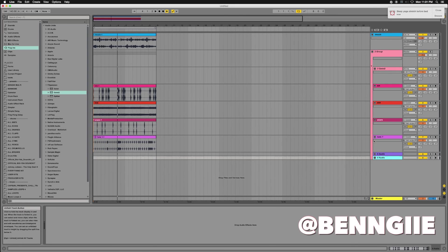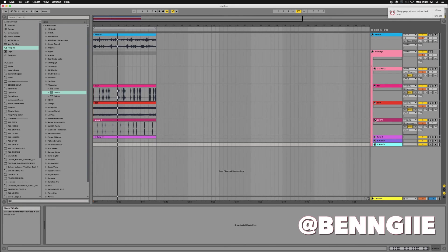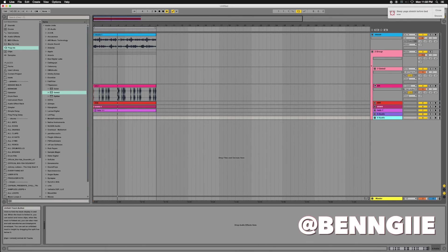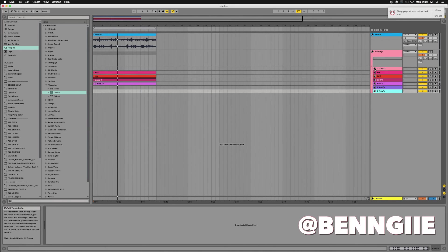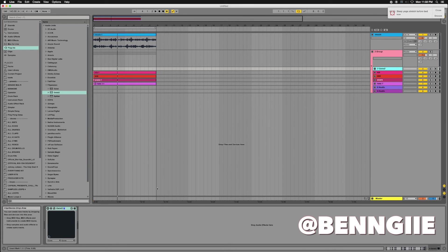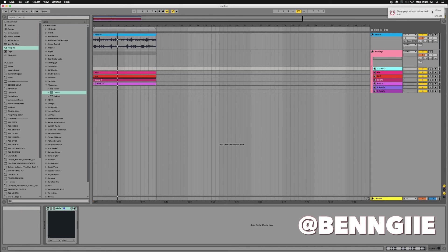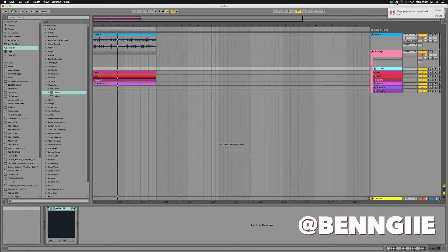So that was a tutorial on me giving you the rundown on how I use Geist within Ableton. I hope you got something out of that. I hope you can use it to your advantage. Hit me up, subscribe, leave comments below, and I'll see you on the next video. Peace.